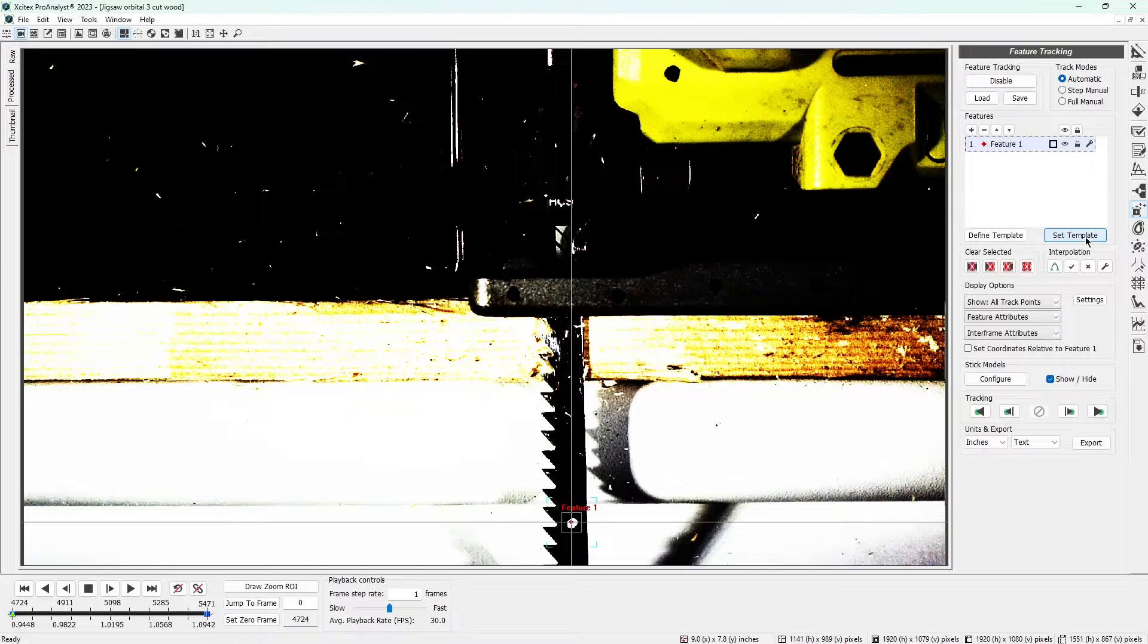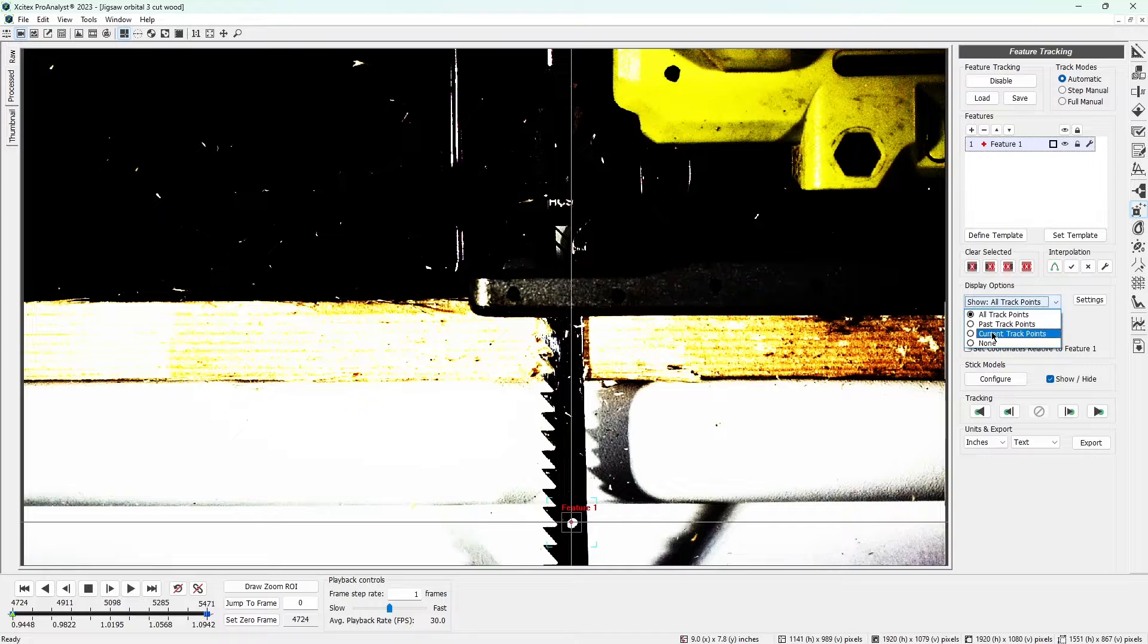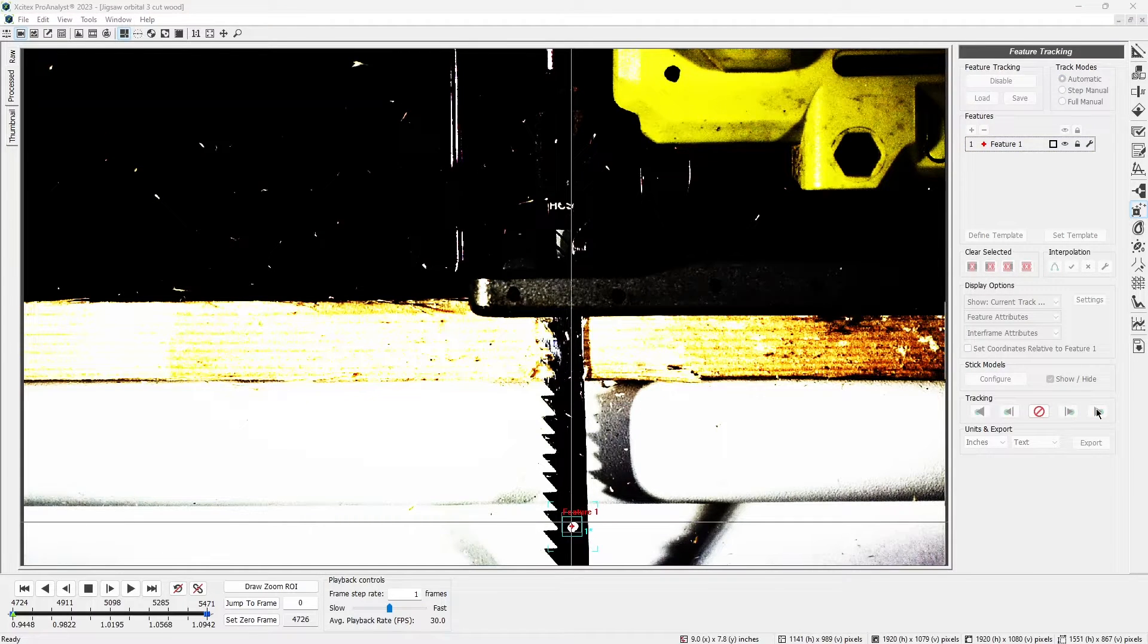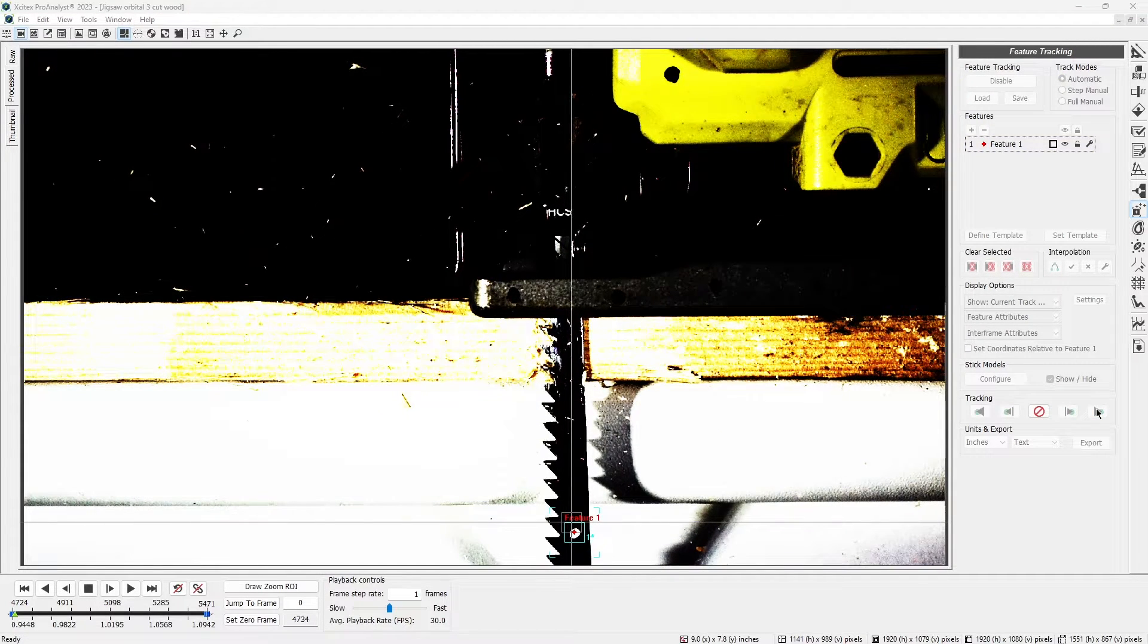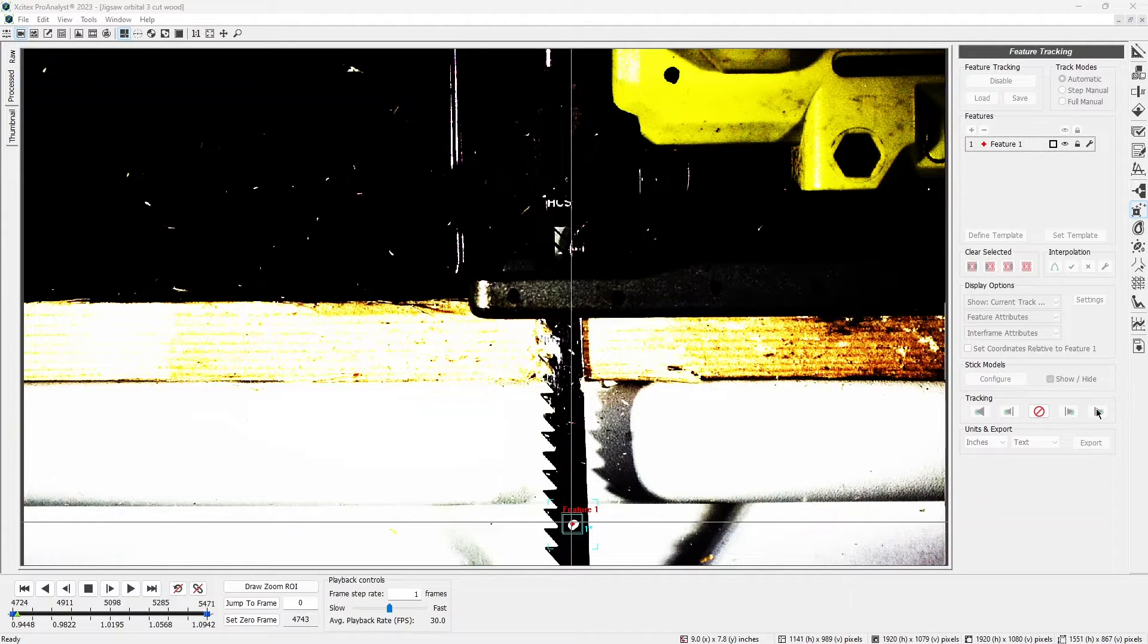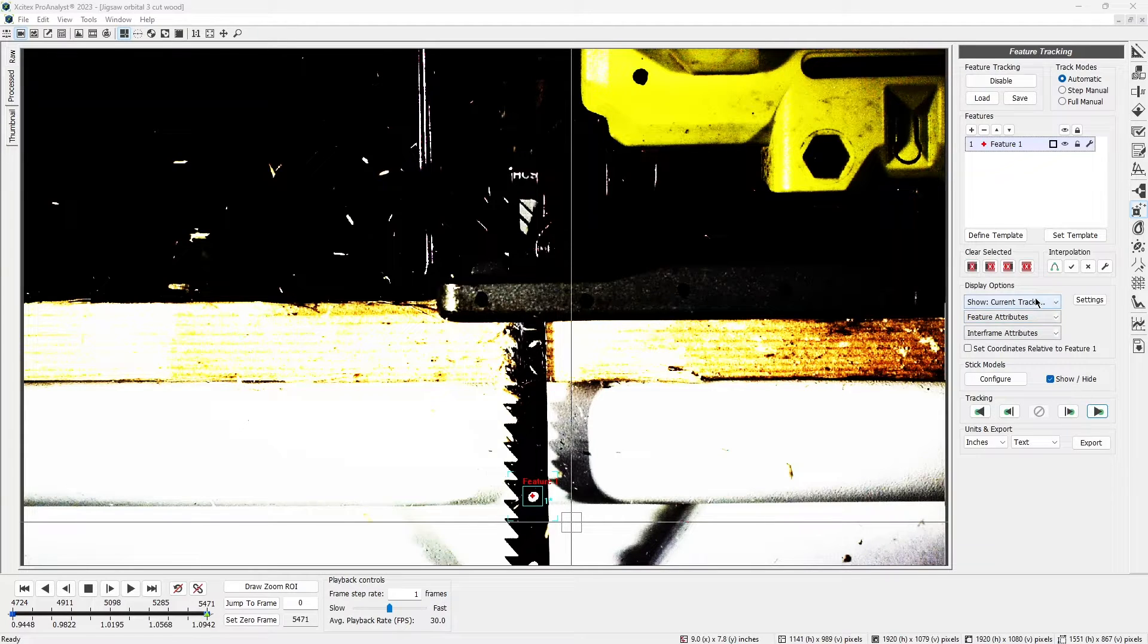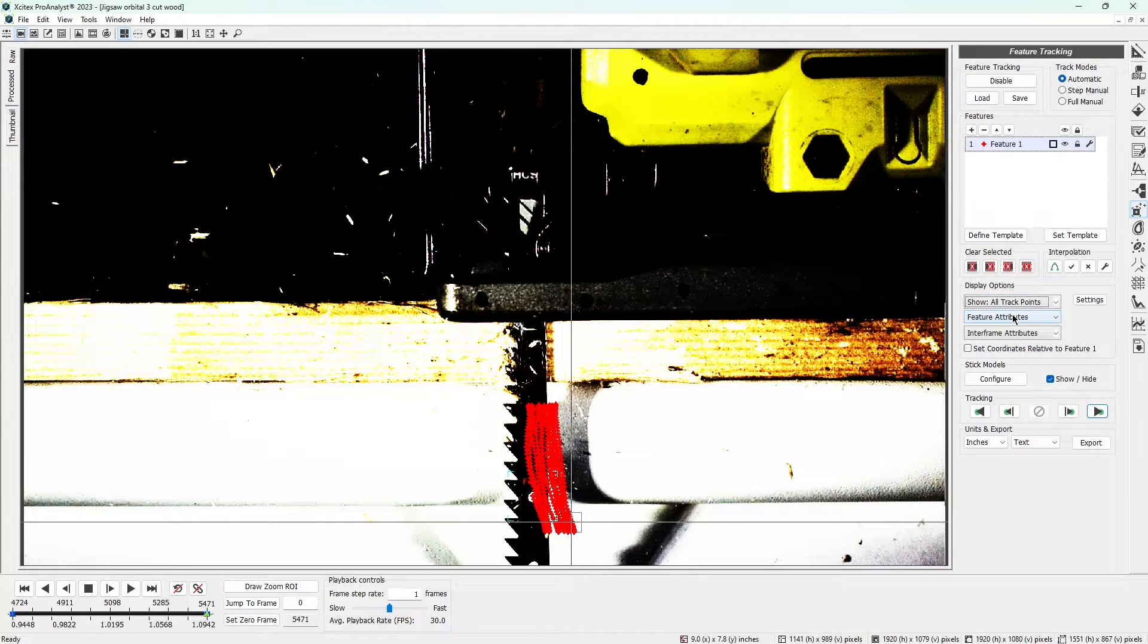Before we begin feature tracking, let's make a quick change to the display options. Click Show All Track Points under Display Options and change it to Show Current Track Point. This change will make sense in a minute. Click the Track Forward button to track the feature forward in time. Then, just wait for Pro Analyst to track the white dot through the video. Now that it's done, change Show Current Track Point back to Show All Track Points in the display options.